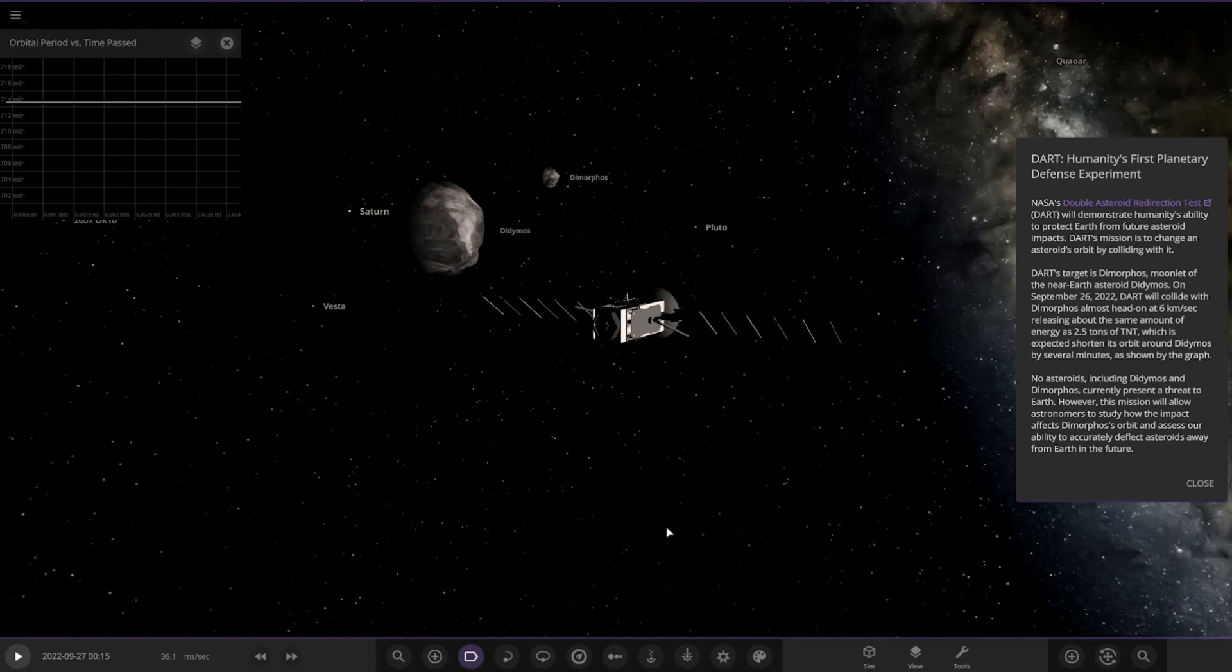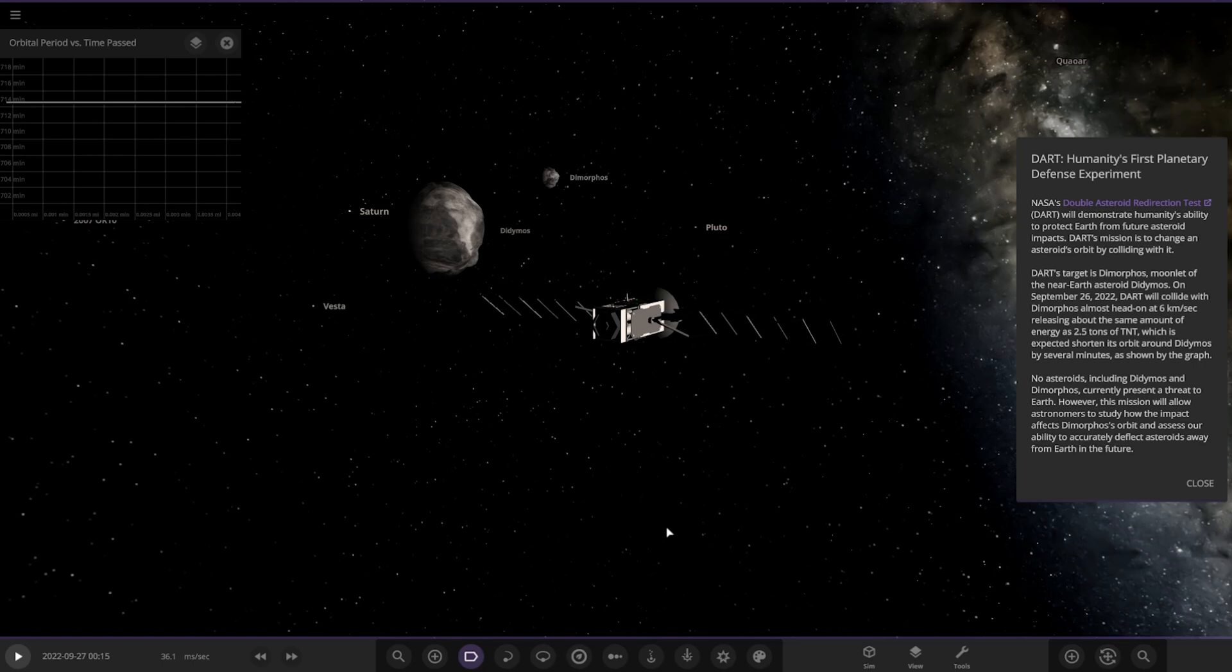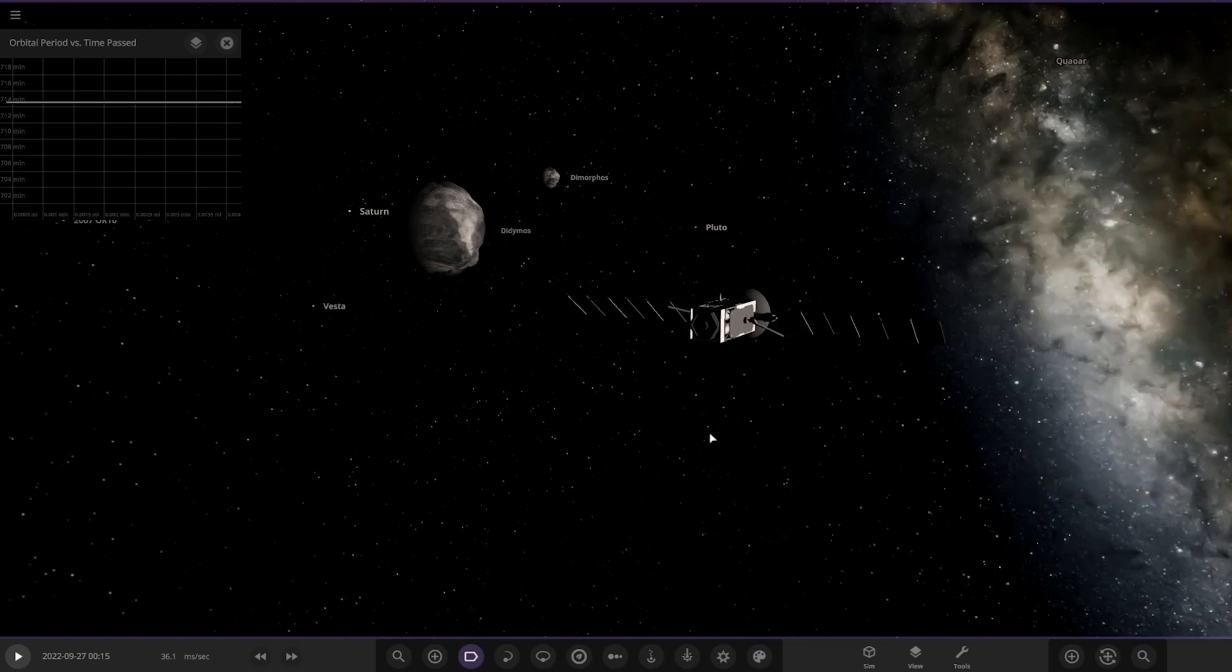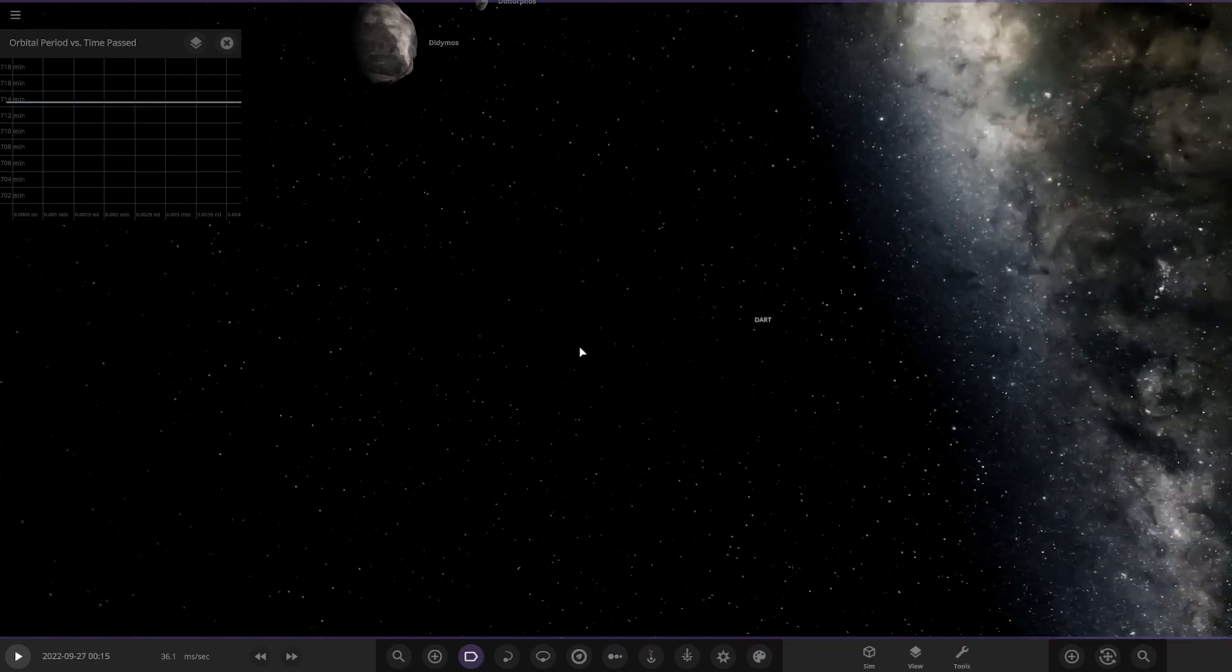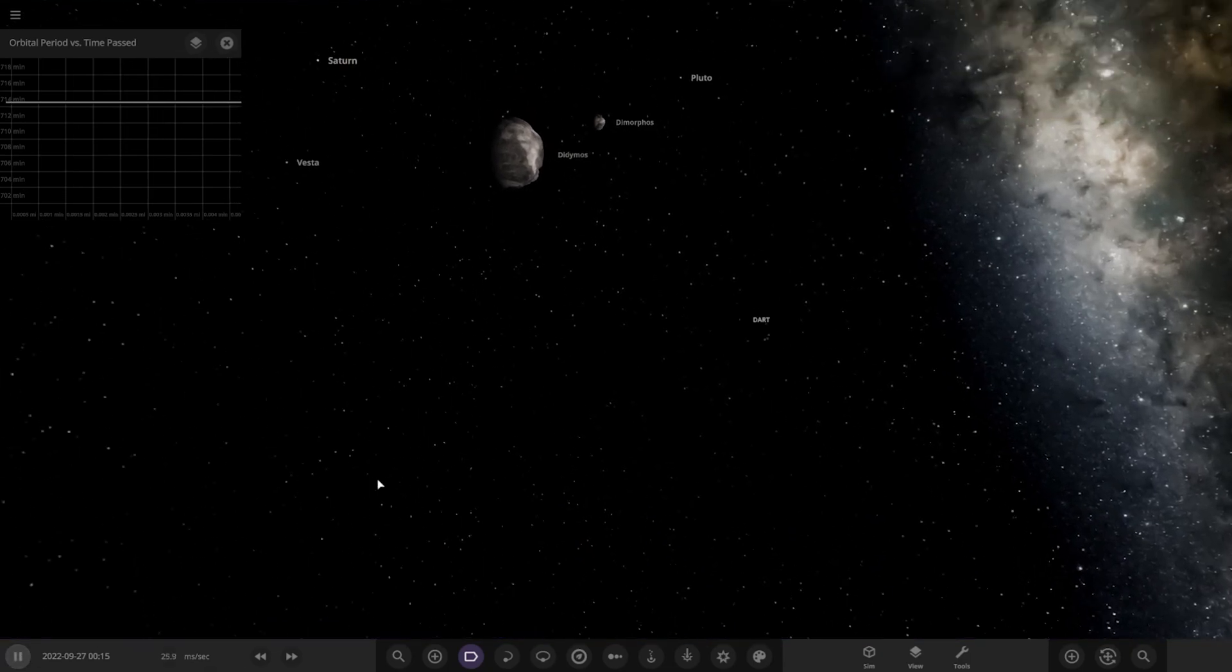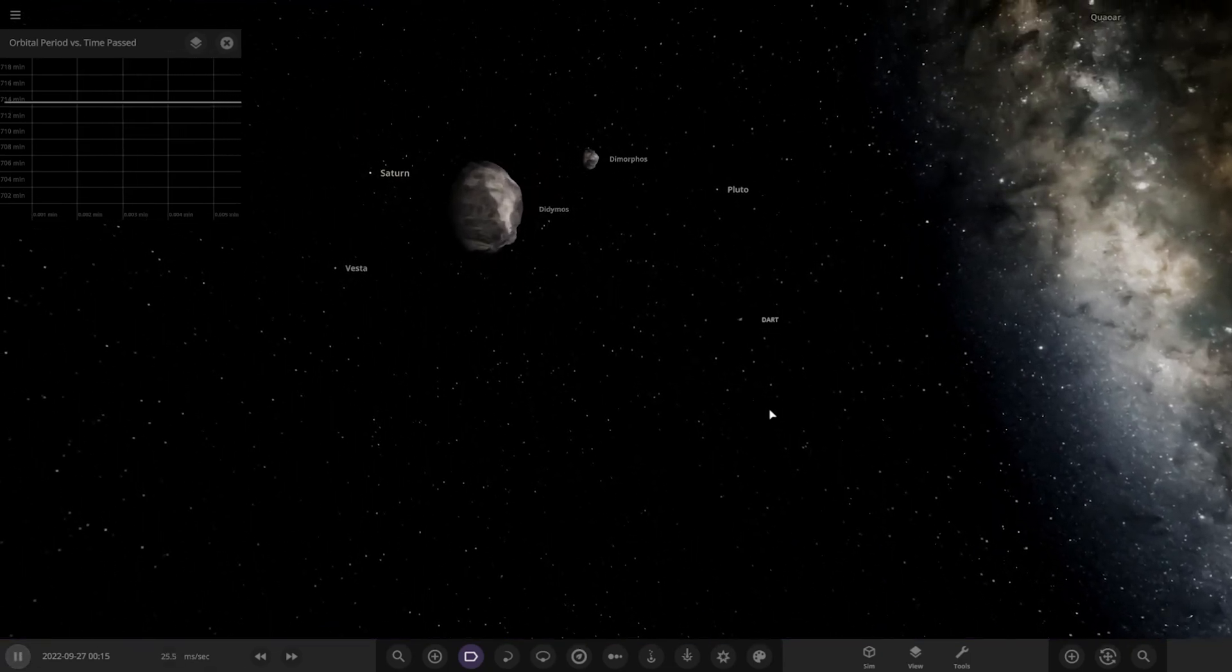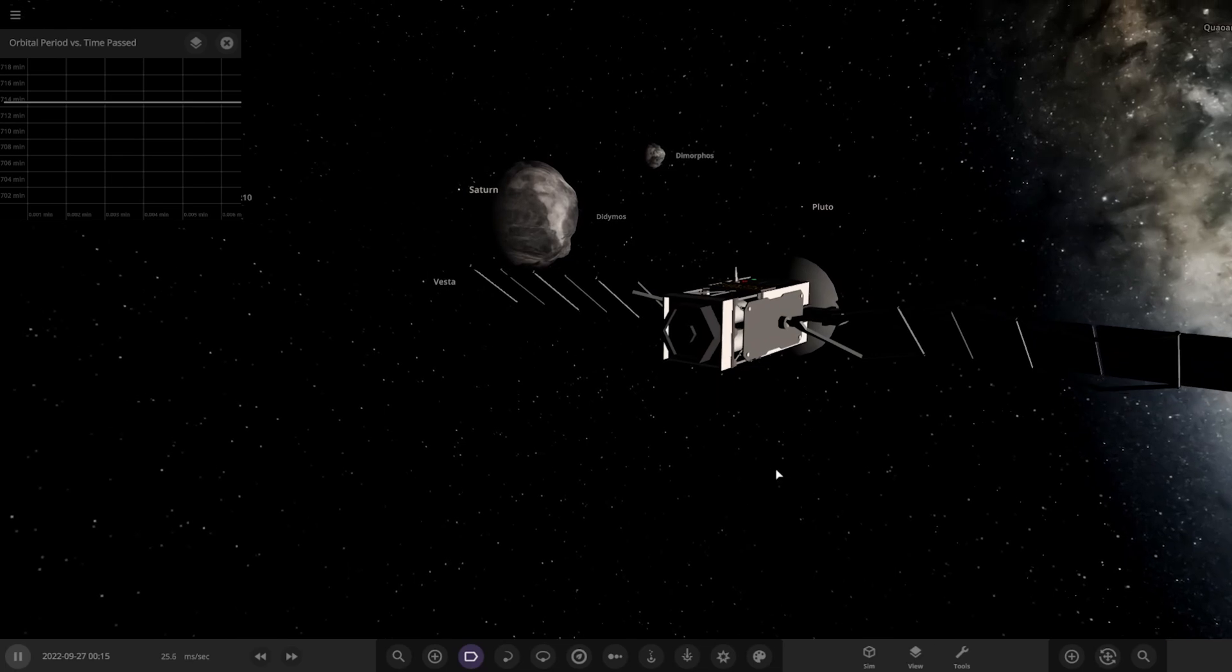NASA's Double Asteroid Redirection Test, DART, will demonstrate humanity's ability to protect Earth from future asteroid impacts. DART's mission is to change an asteroid's orbit by colliding with it. Its target is Dimorphos, moon of the near-Earth asteroid Didymos. On September 26, 2022, that's actually two days from the time of filming this video, the probe will collide with Dimorphos at almost six kilometers per second, releasing about the same amount of energy as 2.5 tons of TNT, which is expected to shorten its orbit around Didymos by several minutes, shown by the graph.